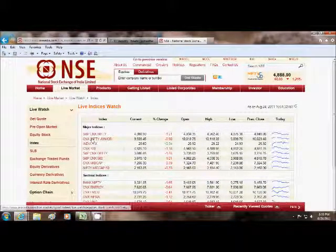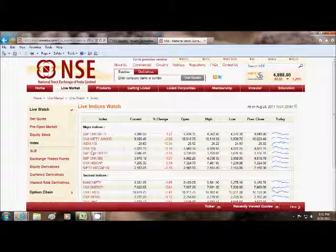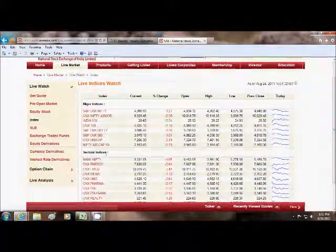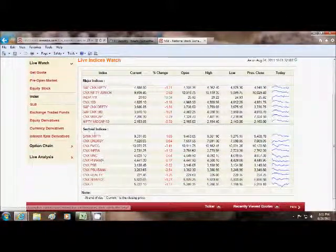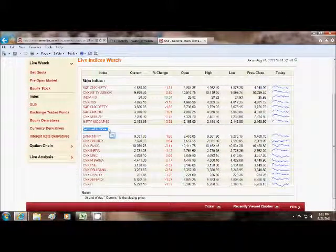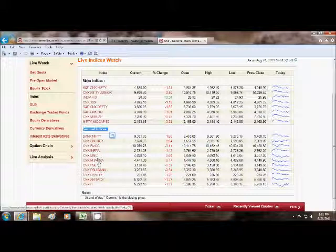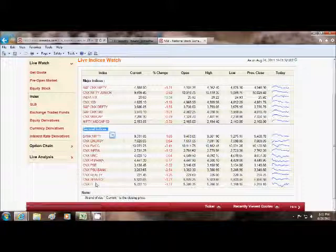See, these are the major indices: Nifty, Nifty Junior, CNX 100 and so on. Below that there are sectoral indices - Energy, FMCG, Infra, Pharma and so on.